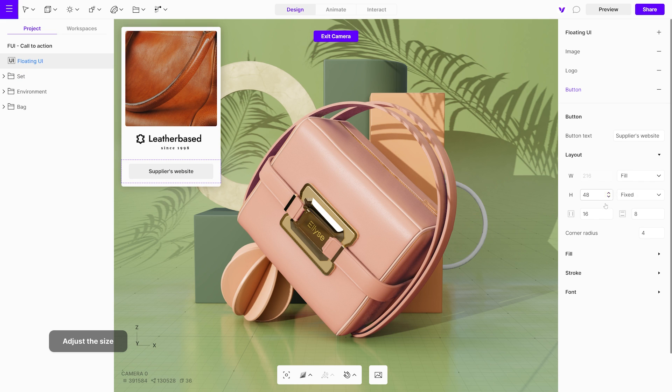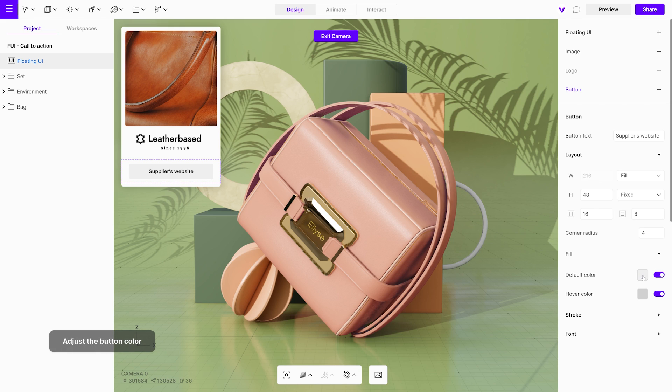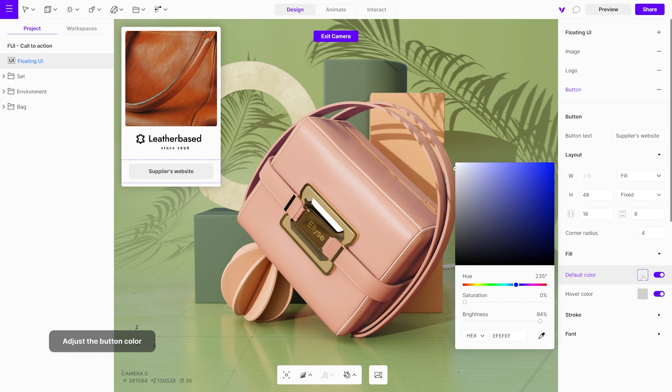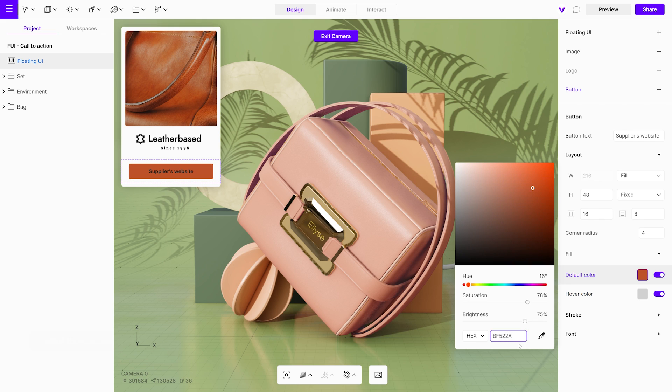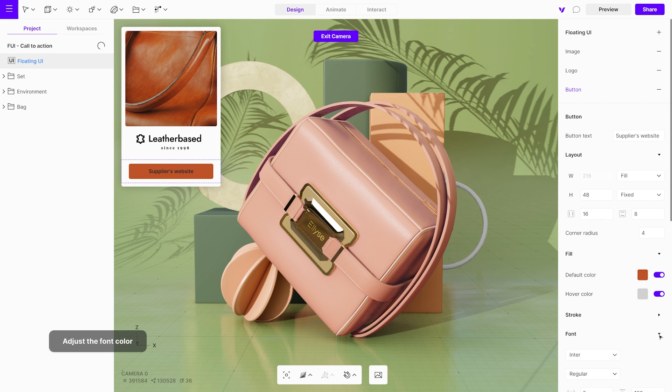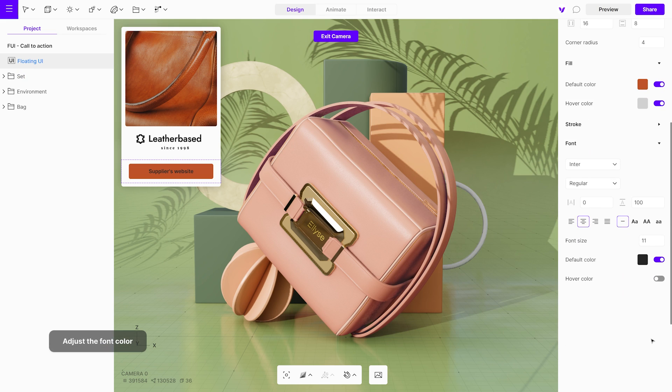If you want to change the color of the button, go to the Fill menu and choose a different color from the default. To adjust the font color, simply navigate to the font menu and change it.